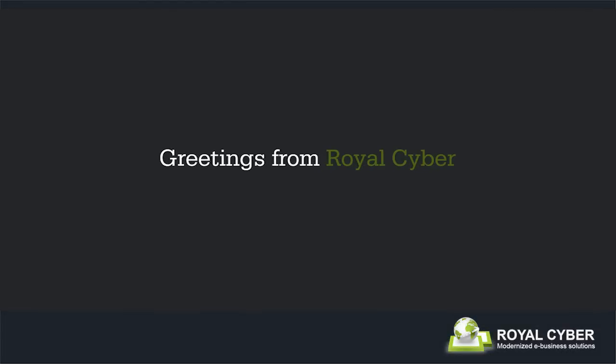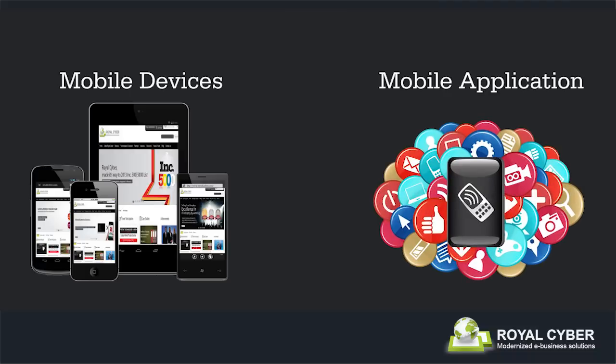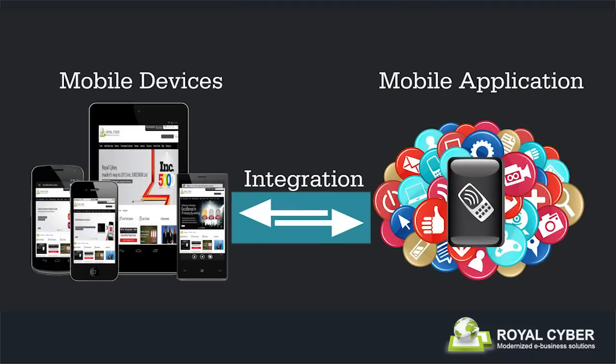Greetings from Royal Cyber. With the surge in use of mobile devices and mobile applications, there was a heightened demand for integration of mobile application technology with conventional business technologies.